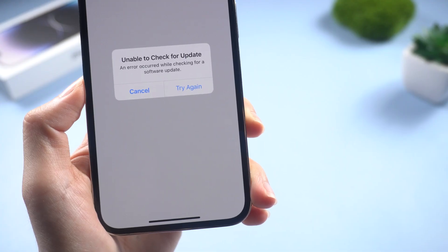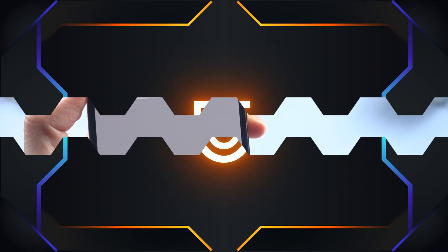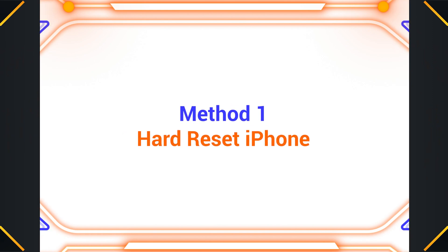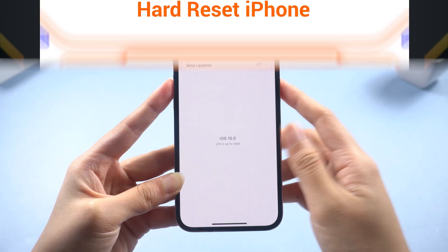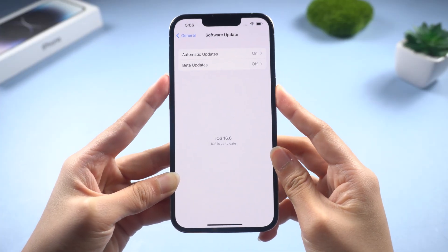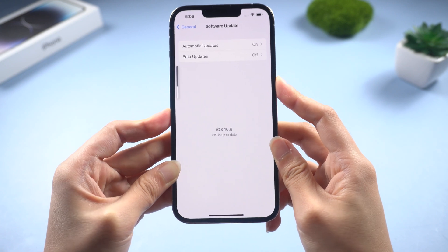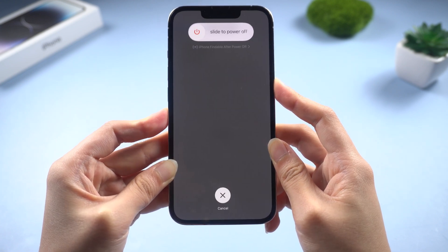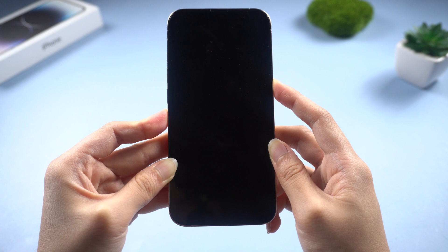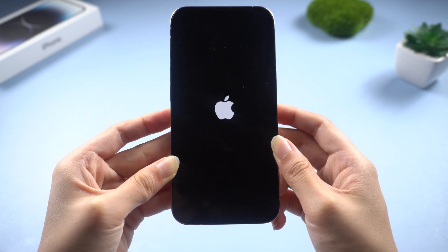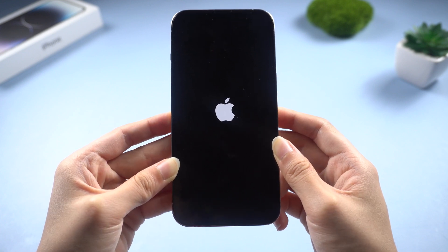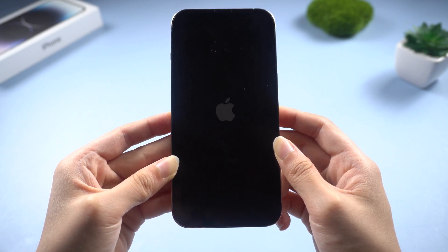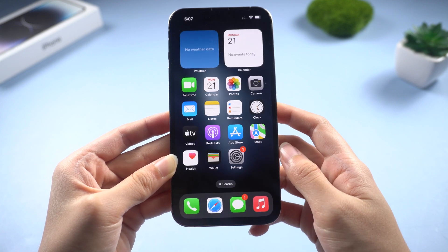How to fix the iOS 17 not showing up? For unknown errors, first force restart to refresh the phone. For iPhone 8 or later, quickly press and release the volume up and volume down buttons. Then press and hold the side button until you see the Apple logo on the screen. Then you can go check the update again.